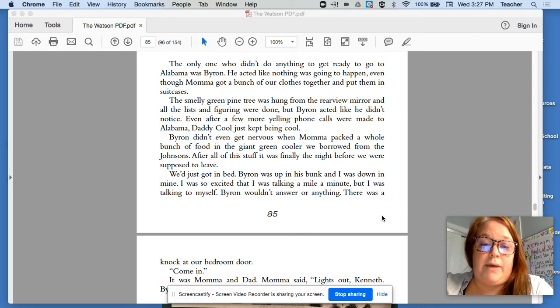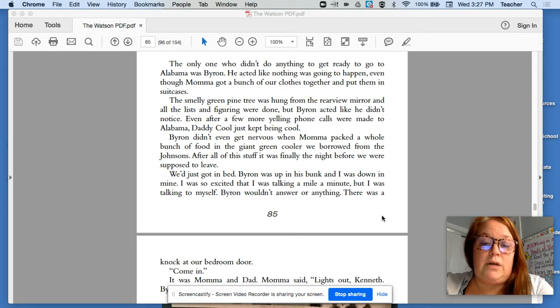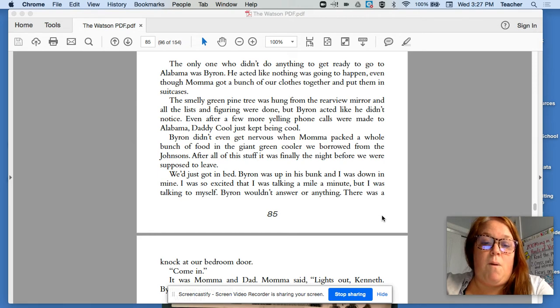We just got in bed. Byron was up in his bunk, and I was down in mine. I was so excited I was talking a mile a minute, but I was talking to myself. Byron wouldn't answer or anything.